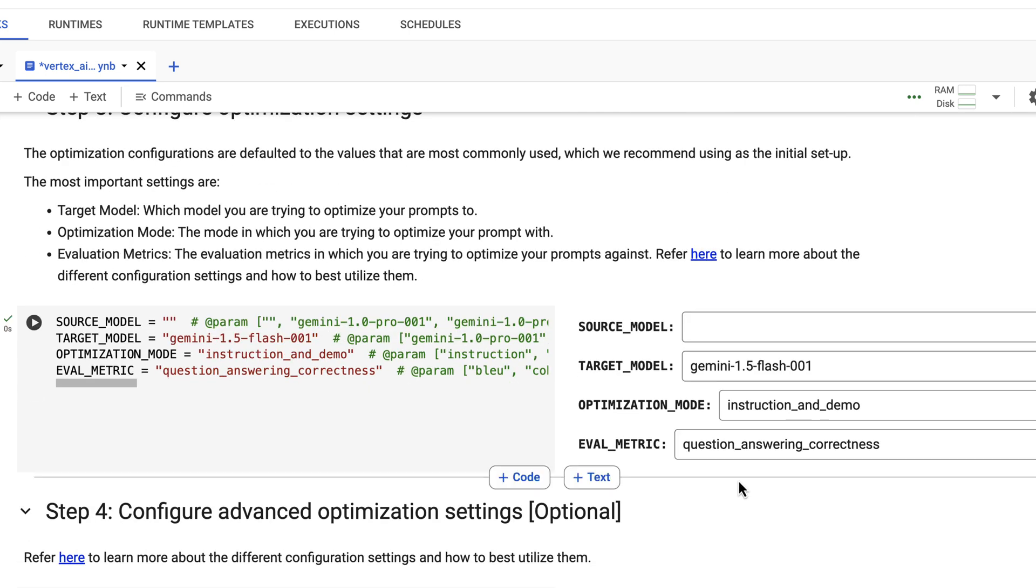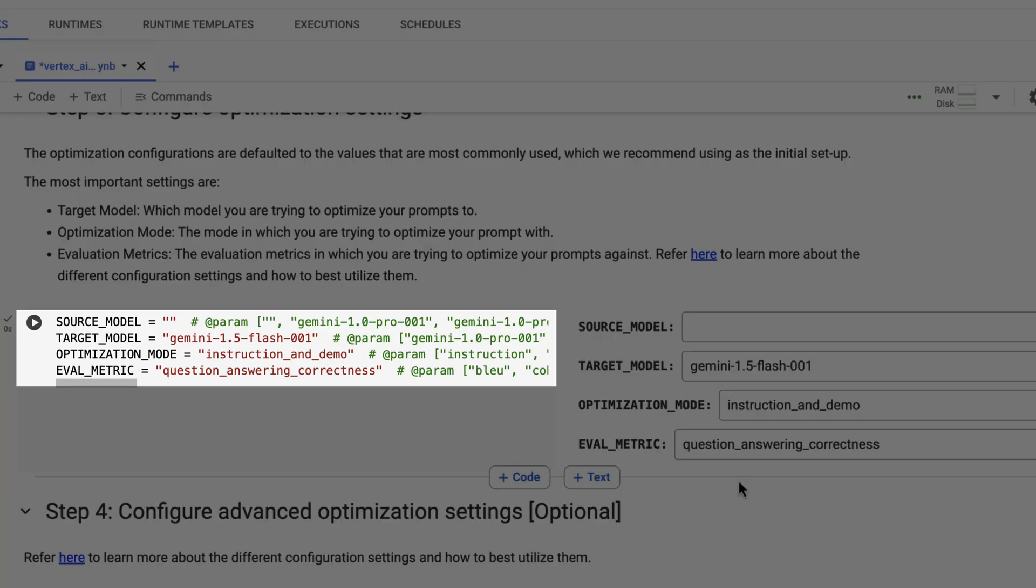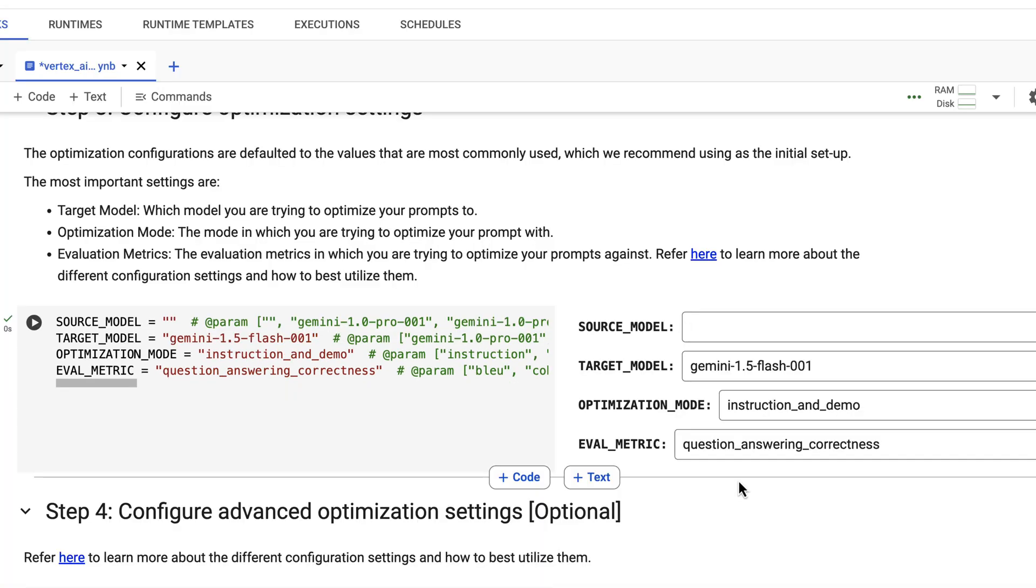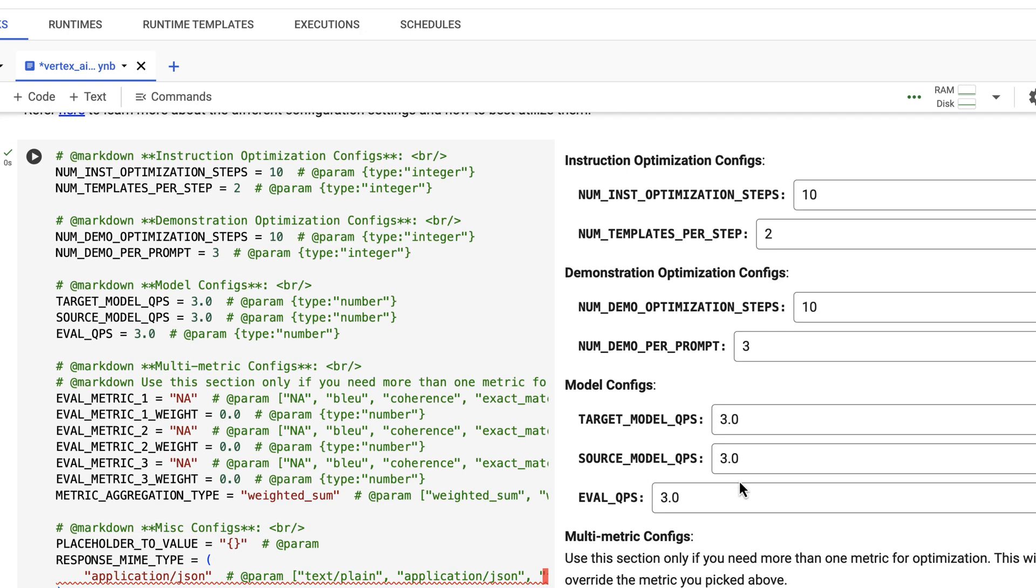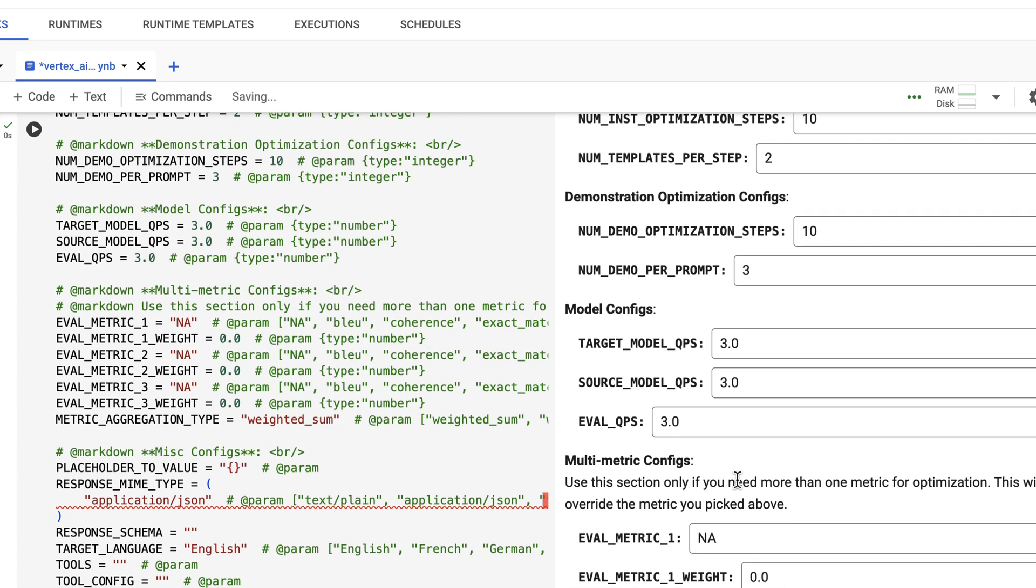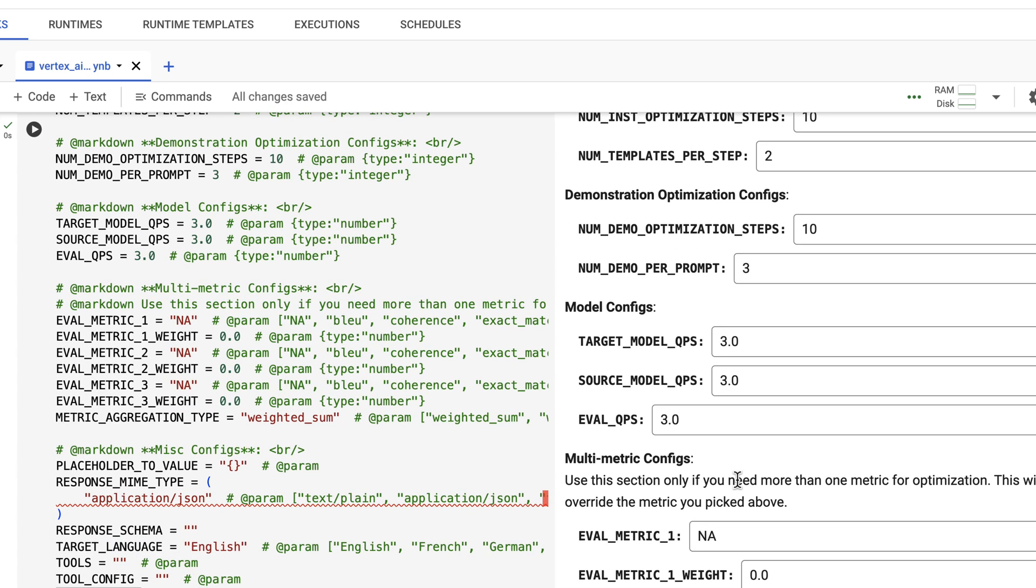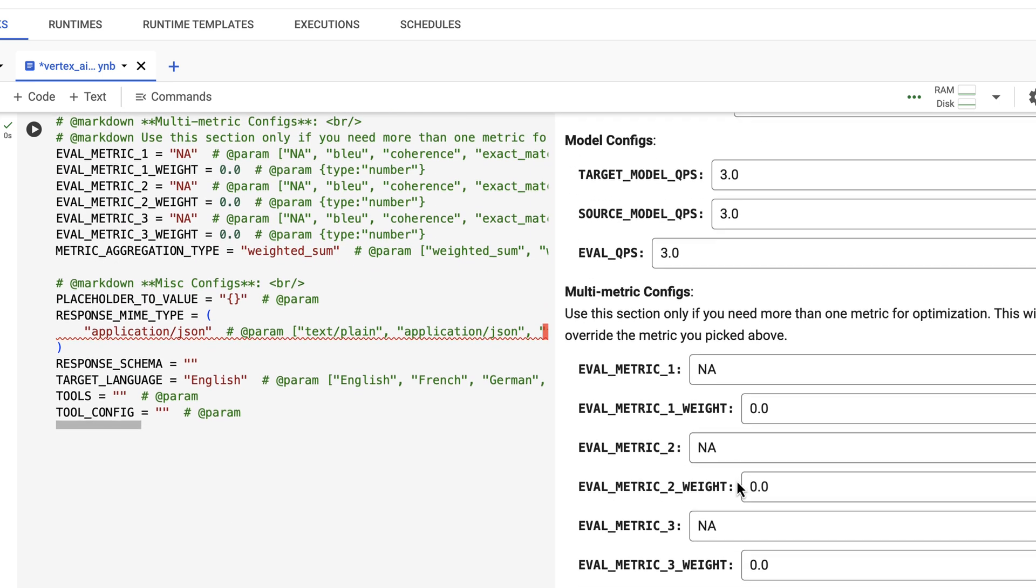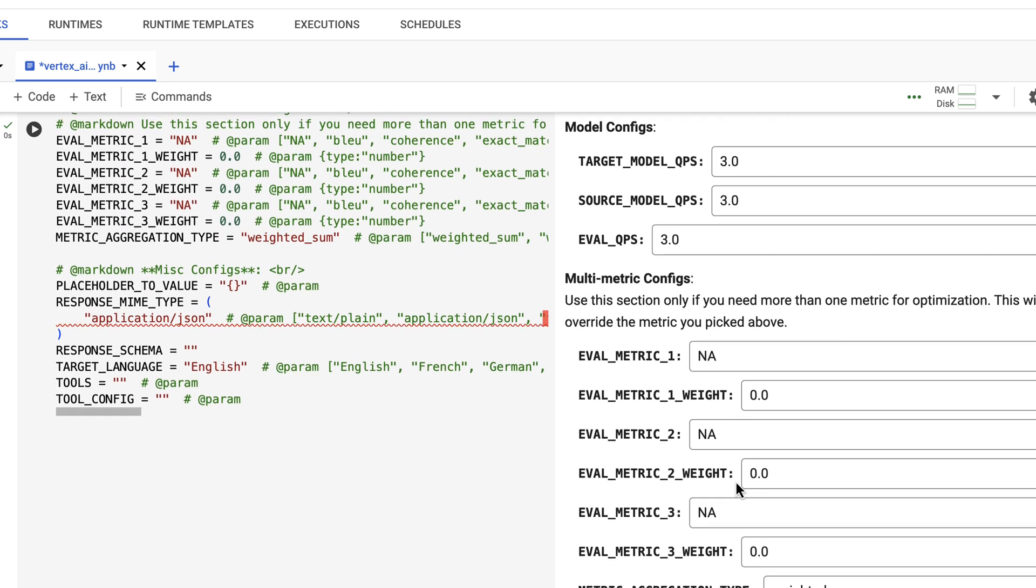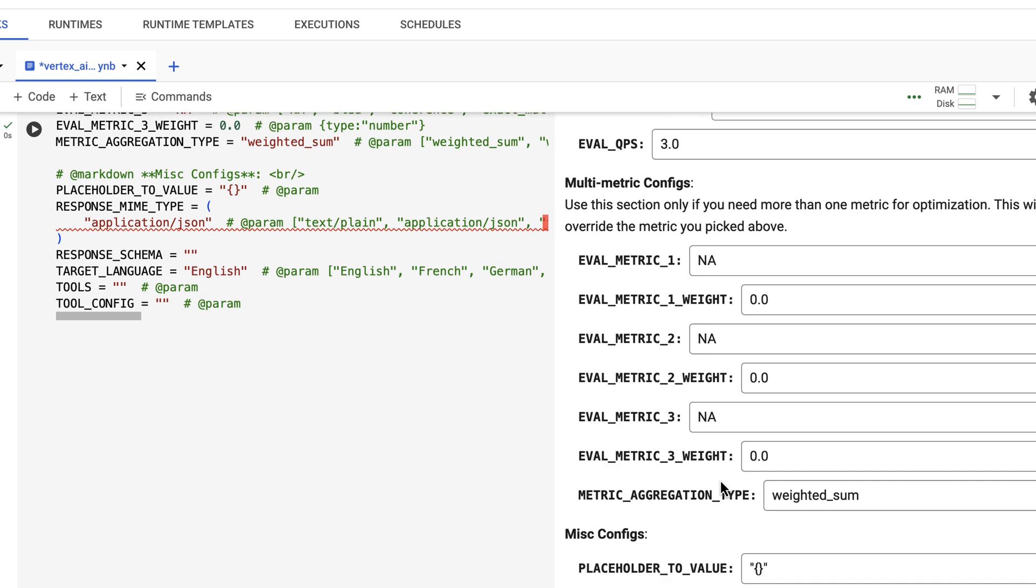So continuing on with the notebook, here you also define the target optimization mode and eval metric. You can also choose multiple evaluation metrics. This would be an advanced config here and some other parameters for the evaluation, or you can leave it all with the default values. I can also choose the target language, whether you have tools or tool calling, and a bunch of other stuff here.